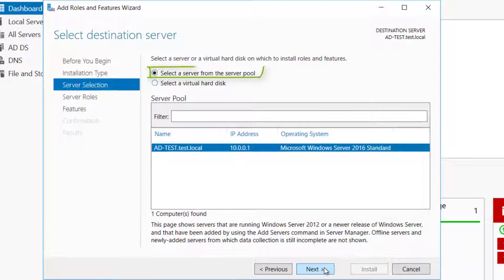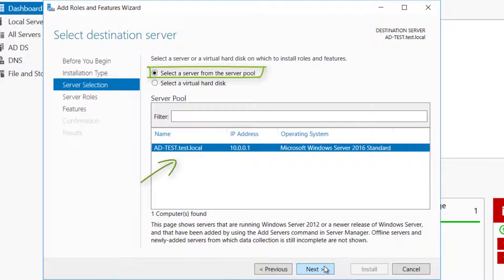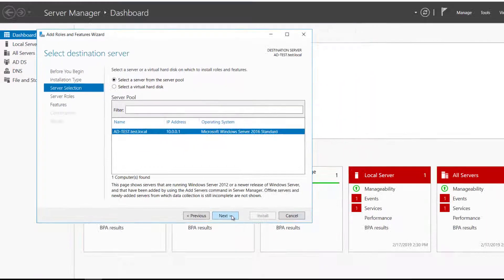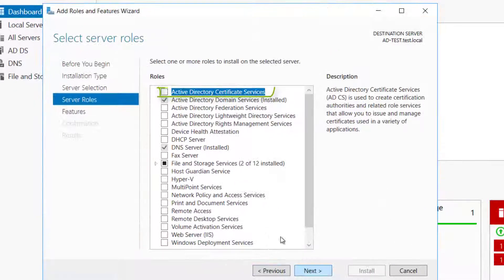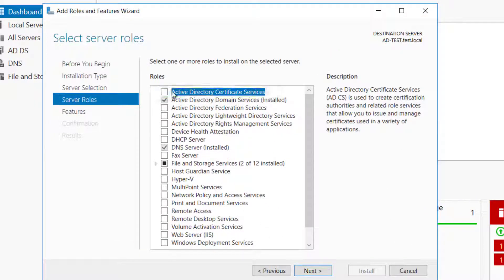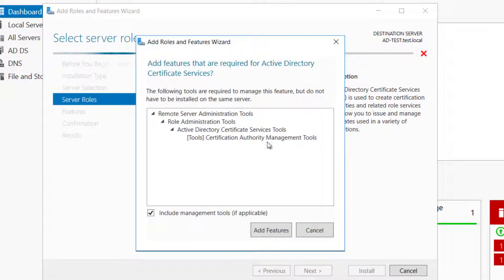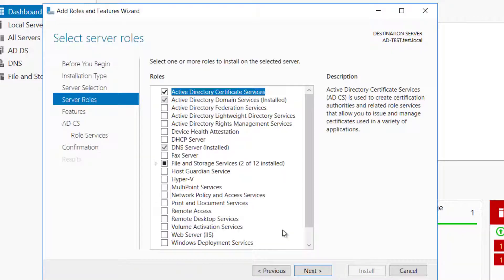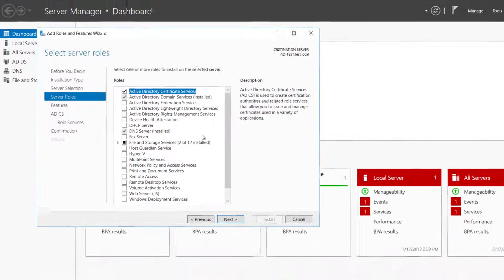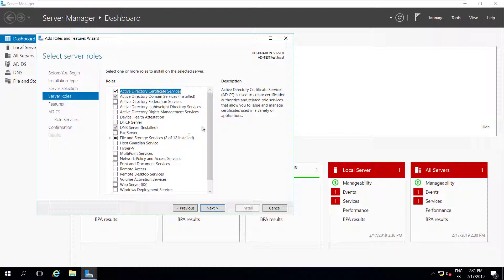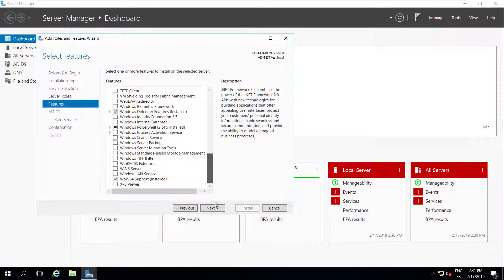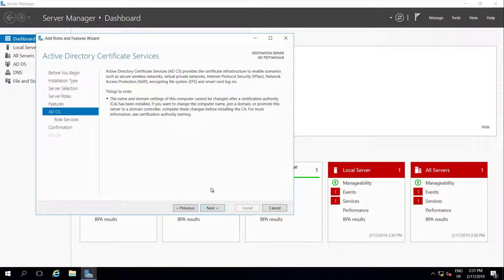Select a server from the Server Pool and click the Certificate Services Server. Select Active Directory Certificate Services. Click Add Features to add the Certification Authority Management Tools. Proceed until reaching the Role Services page for Active Directory Certificate Services.